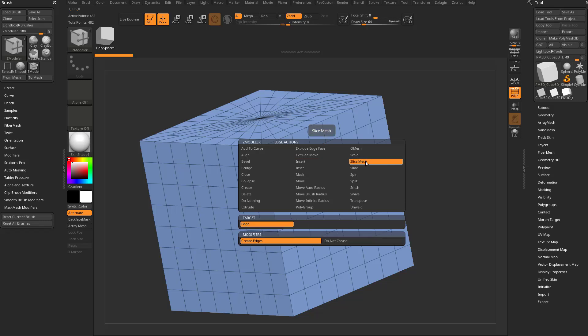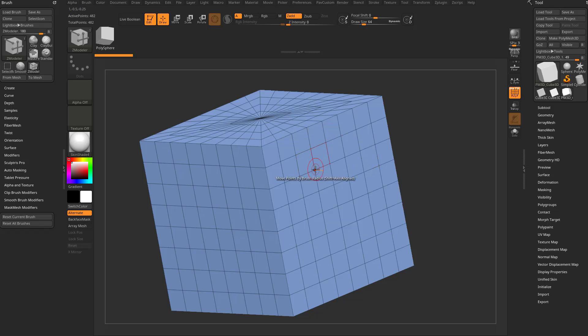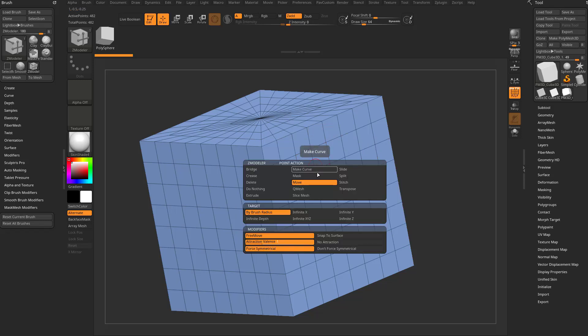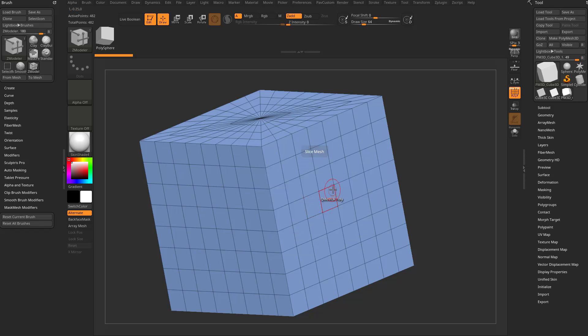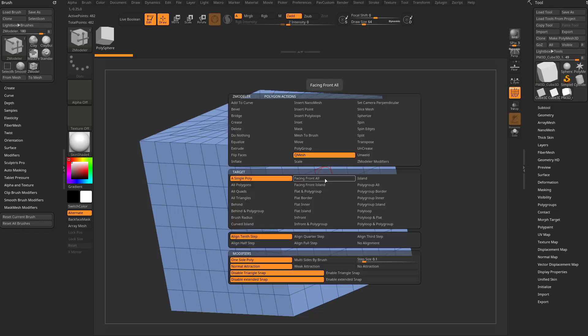And in fact, if you hover over a point, there is also a slice mesh option, and there is a face slice mesh option as well up here.